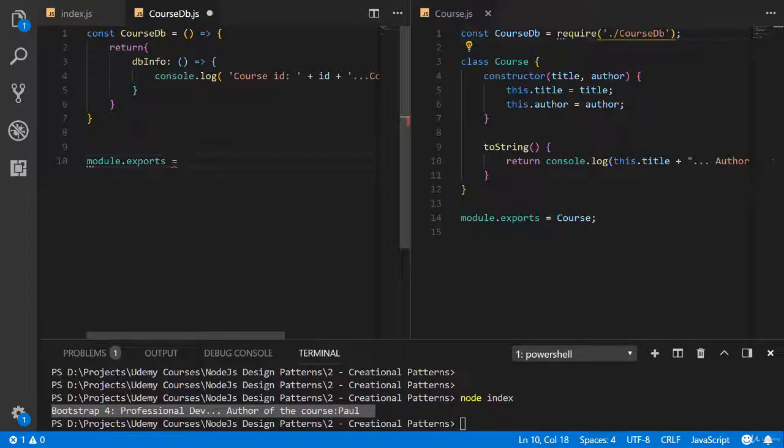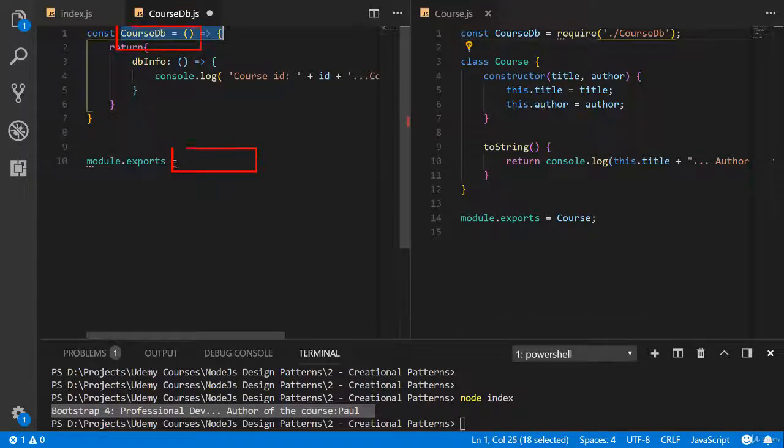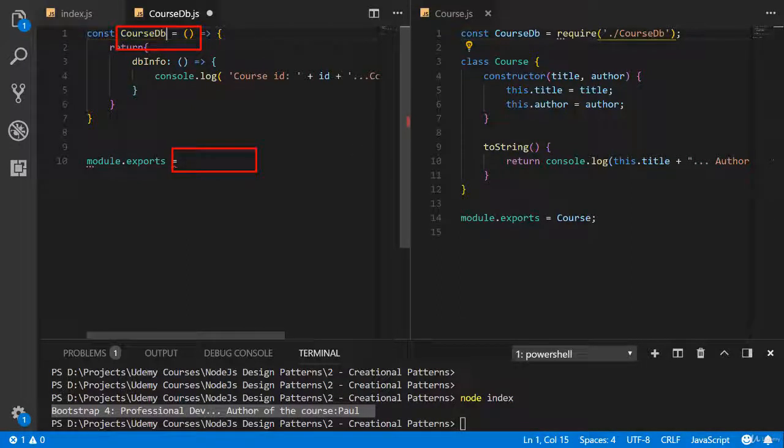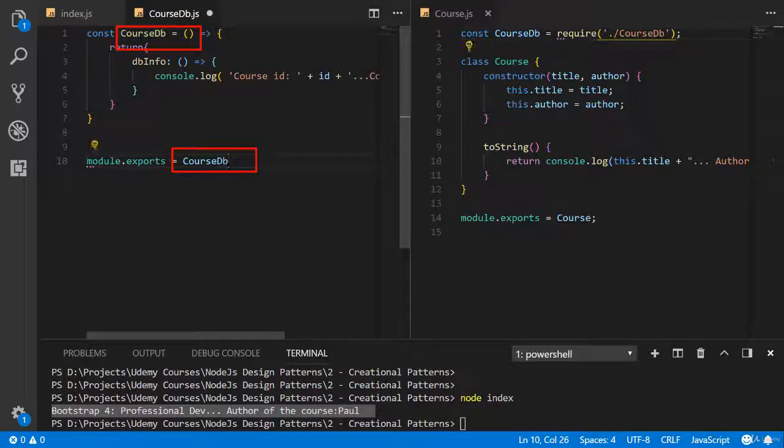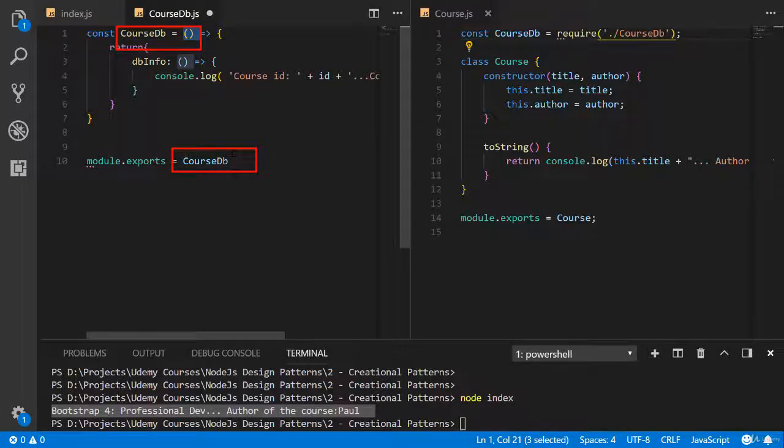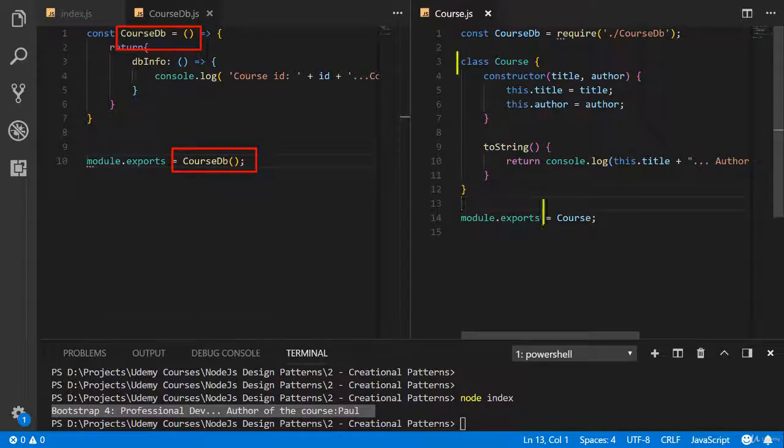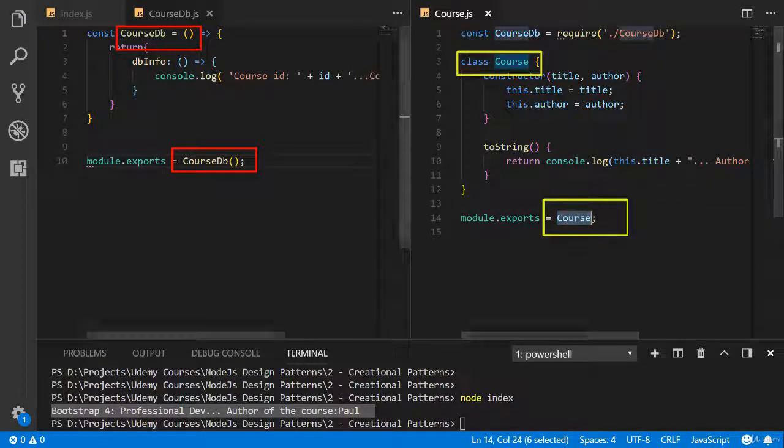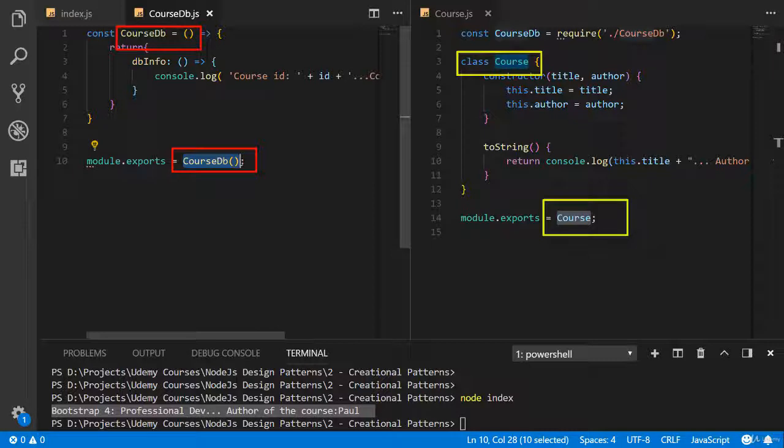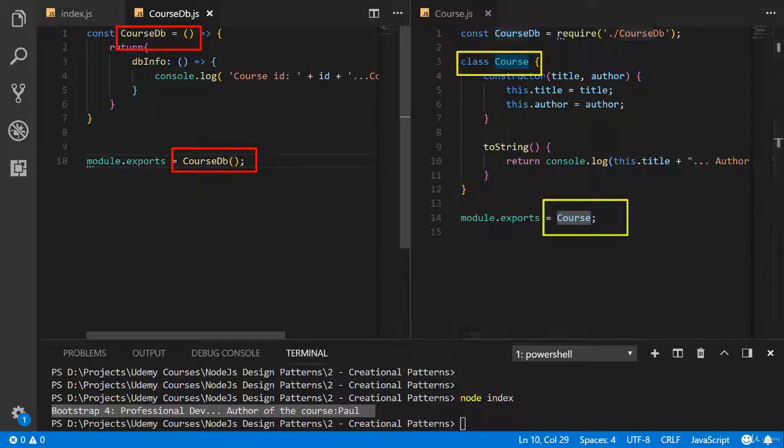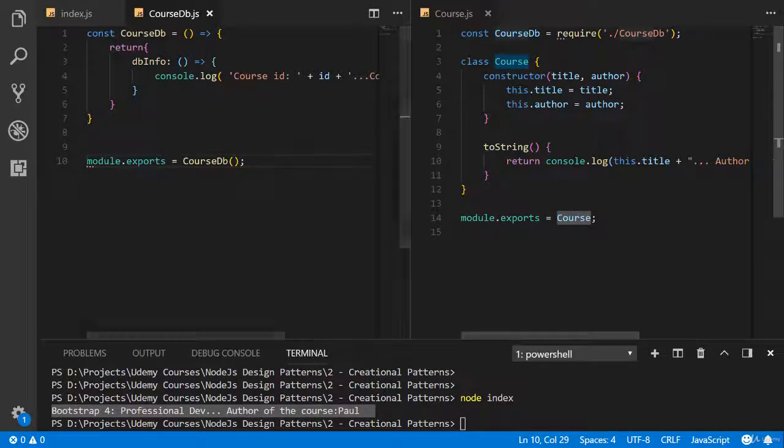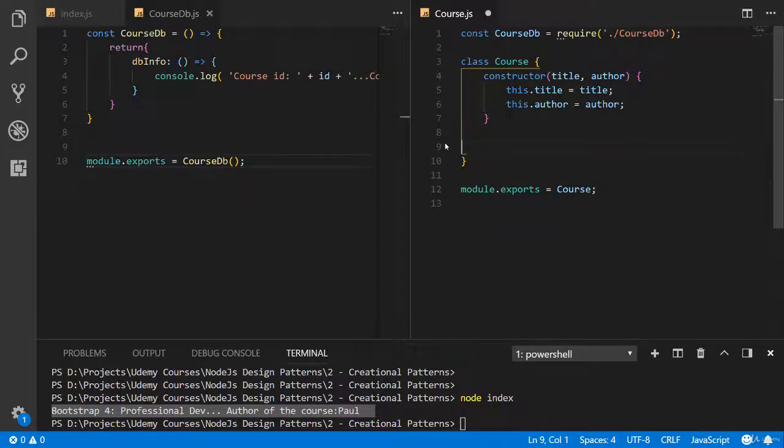But here we should export it. Write module exports equals. And what should we do now? Because here we are exporting method, we should write course database and add parentheses. Here we are exporting class, but here we are exporting method. This is the difference. Now we don't need to string function. Let's delete it.